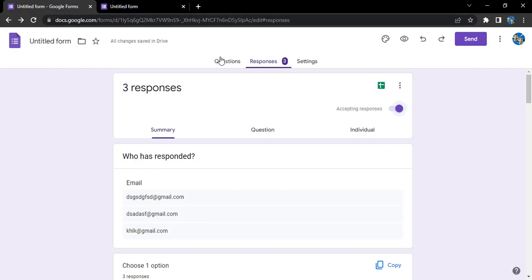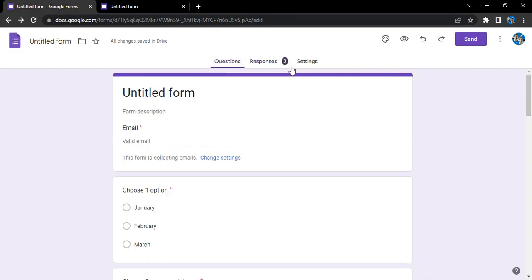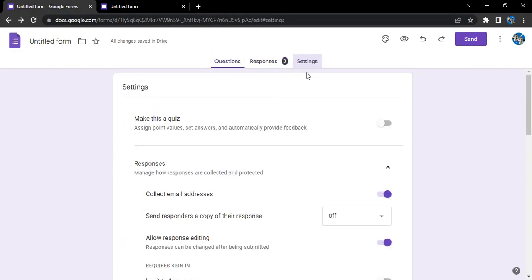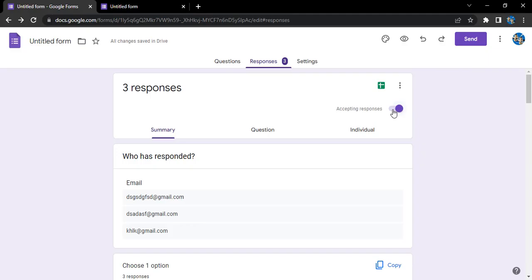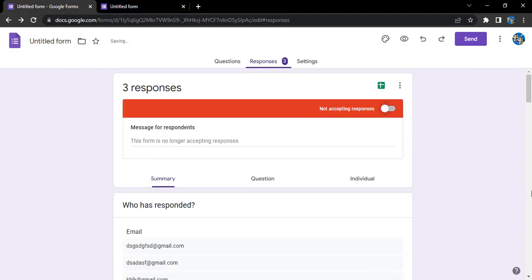Once you are in the responses settings (or maybe questions or the settings page, this won't work), but if you are in the responses settings then it would work. There is this option of accepting responses, a simple toggle, just turn it to off.